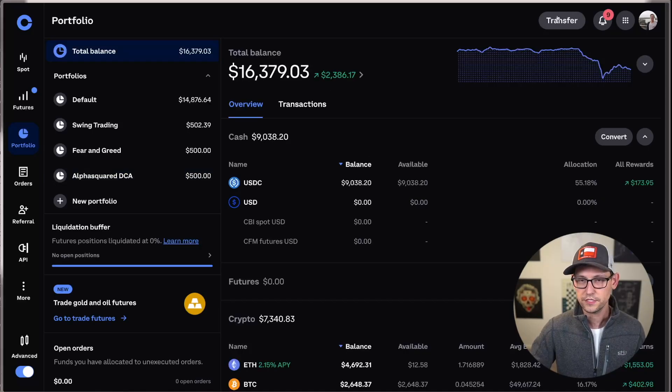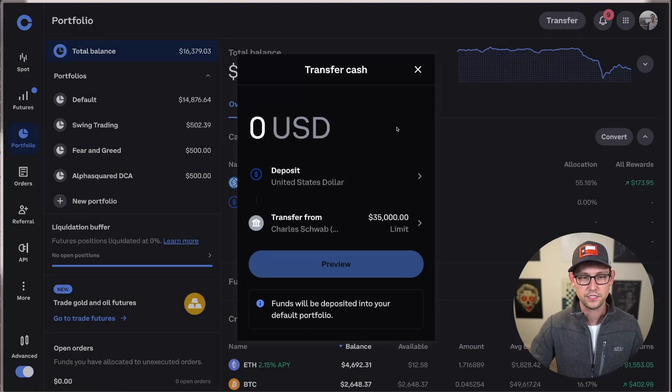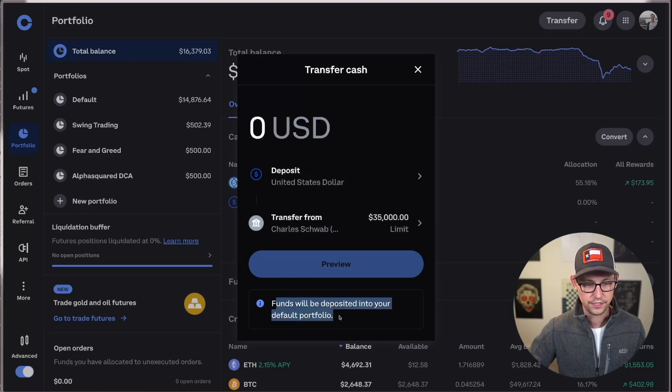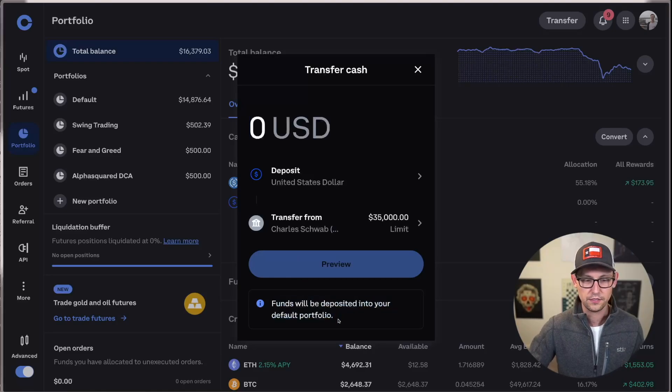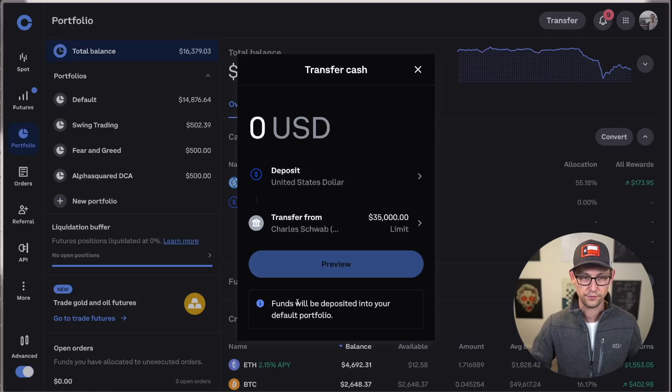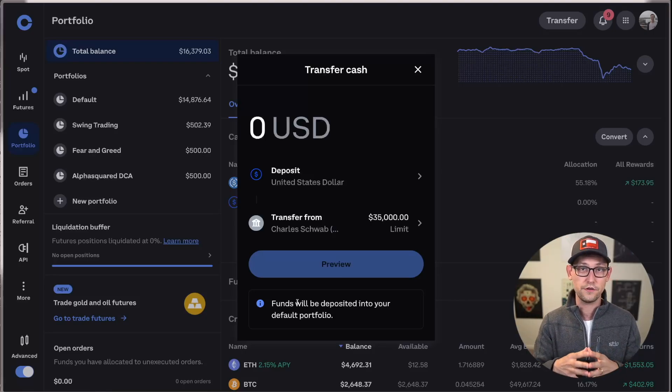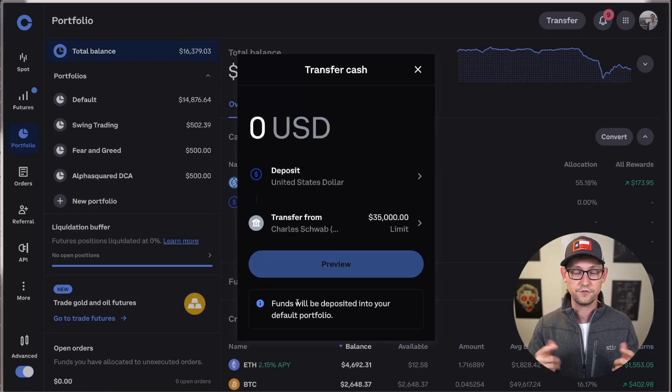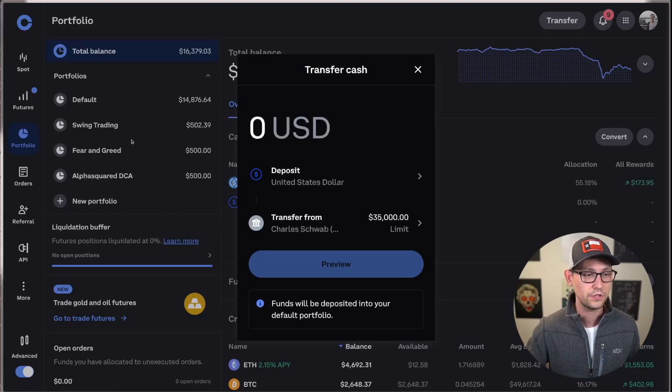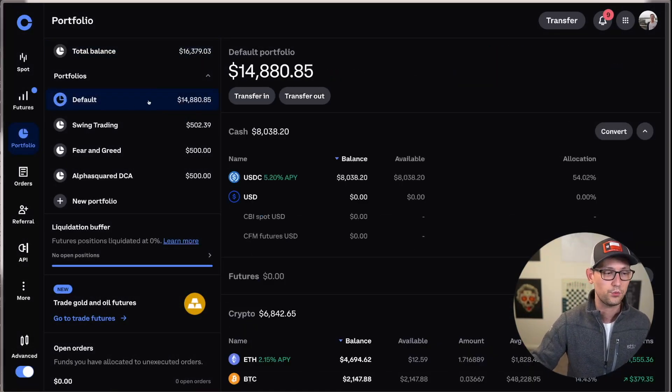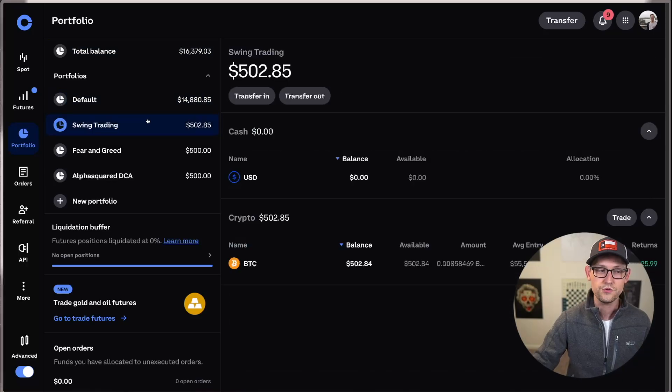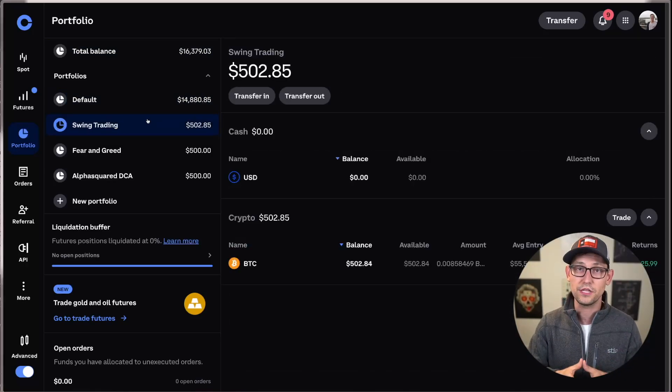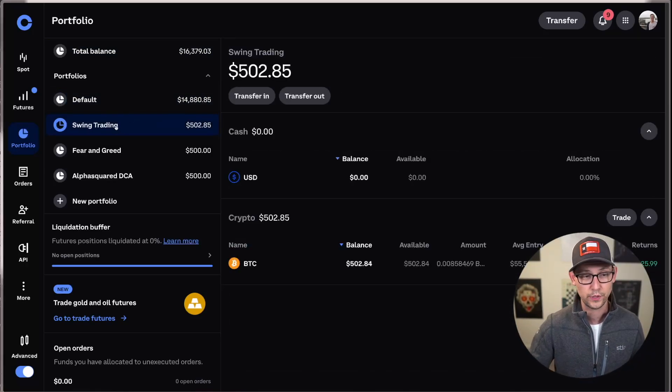The first thing to note here is if we click on transfer and then we decide to deposit cash, we'll see this informational thing down here at the bottom that's telling us that funds will only be deposited into our default portfolio. So if you have recurring purchases of USDC or any other cryptocurrency coming directly from your bank account and funding your Coinbase account, that money is only ever going to show up in the default portfolio. You can't directly deposit money from your checking account into your swing trading portfolio, for example.